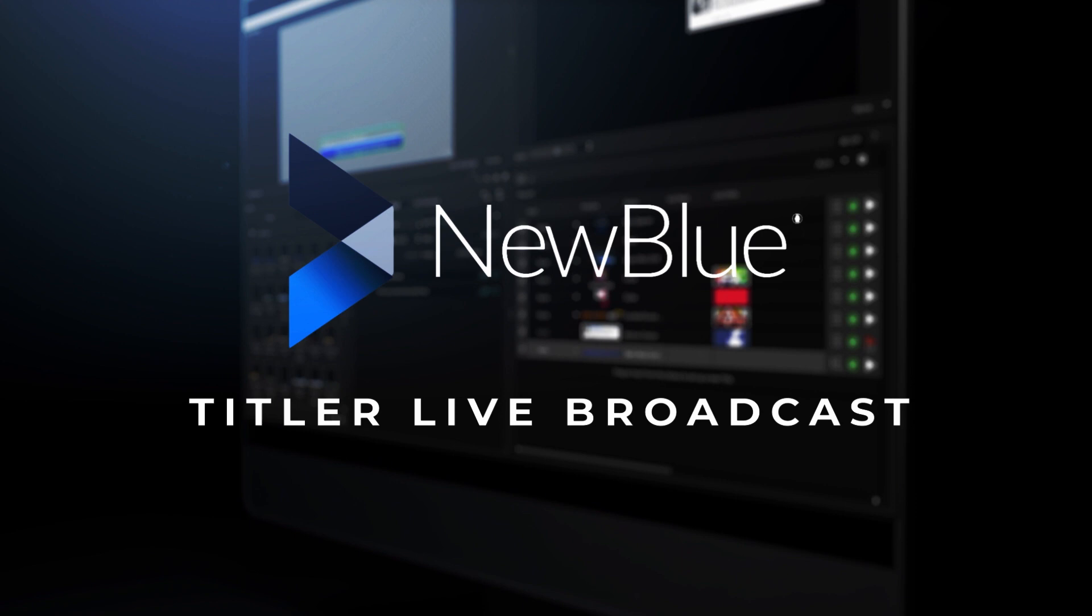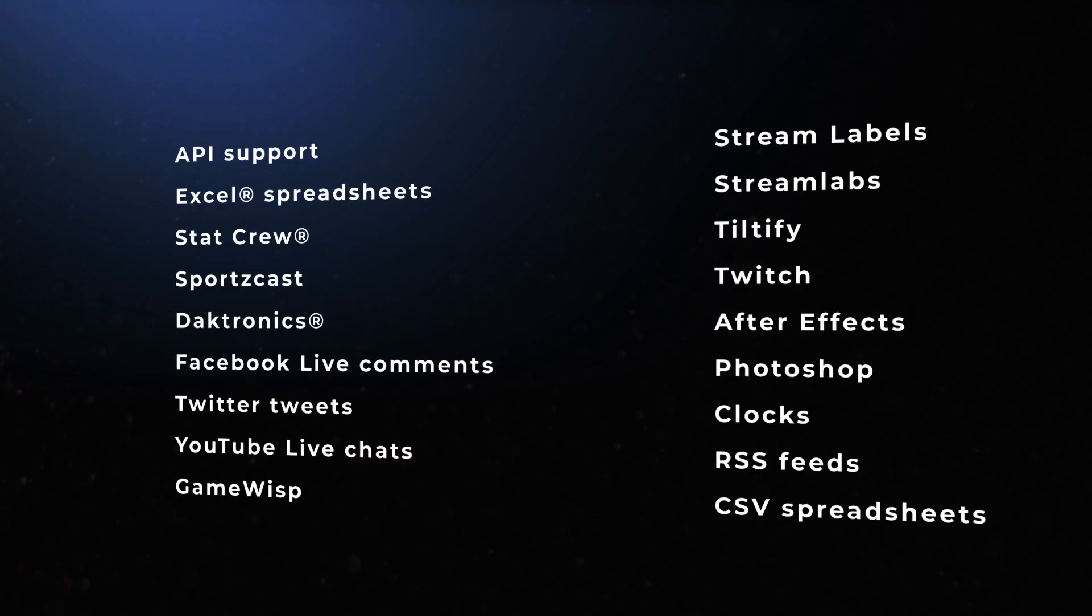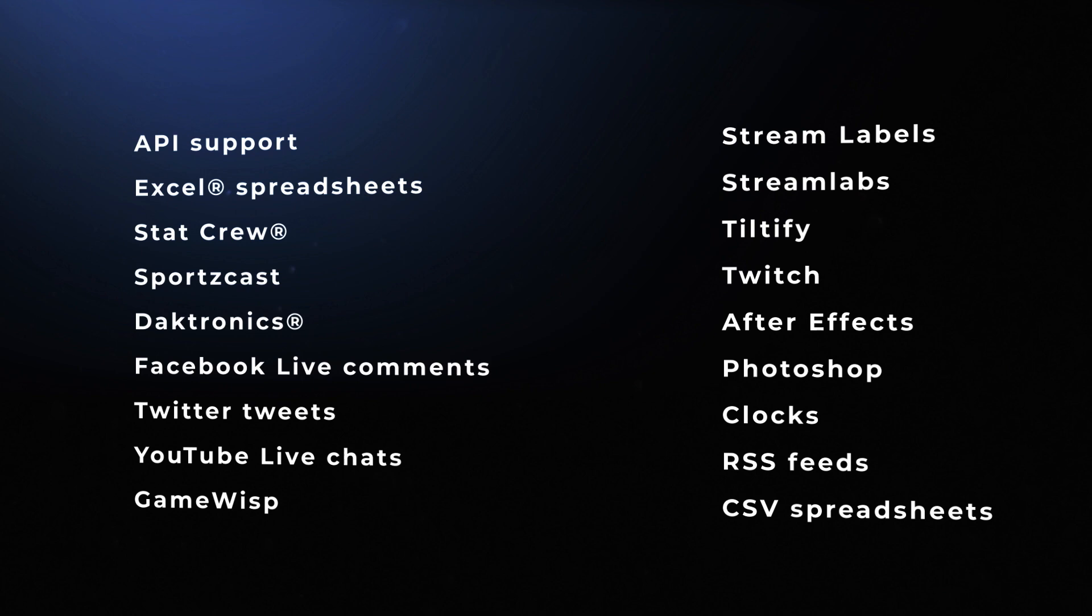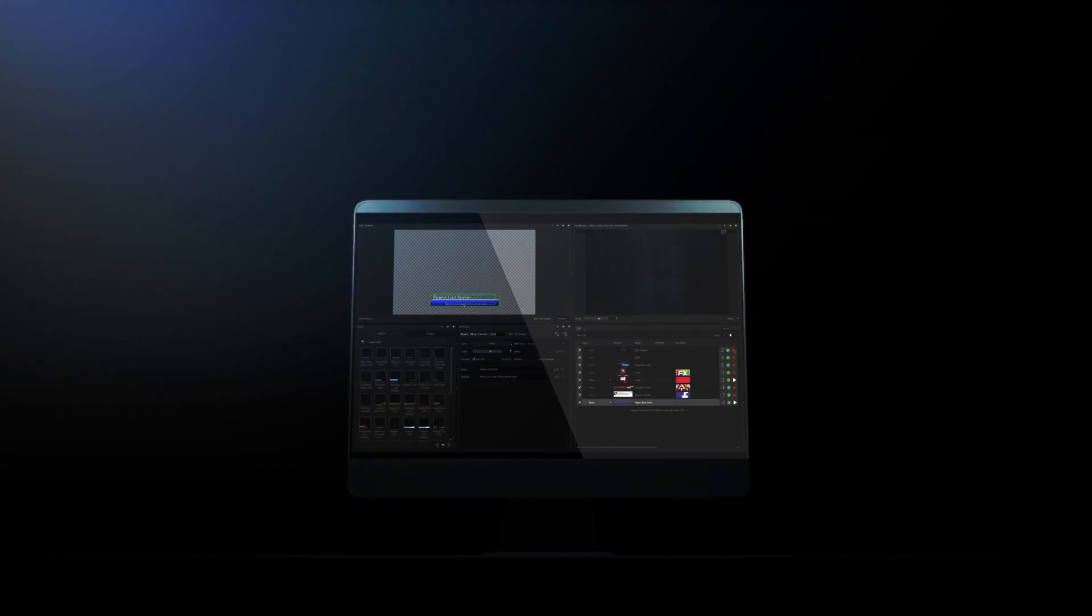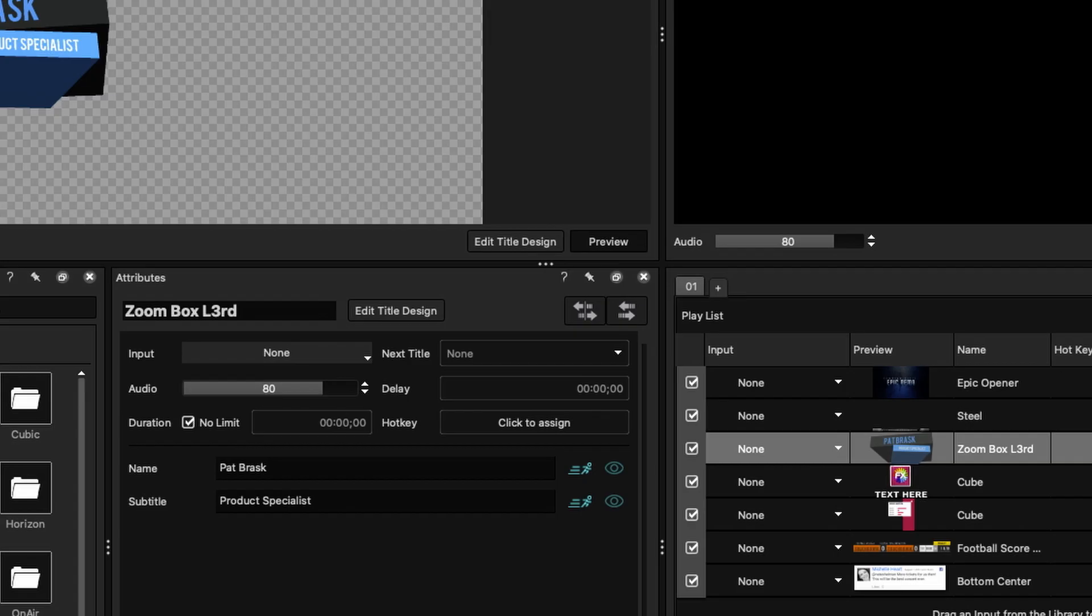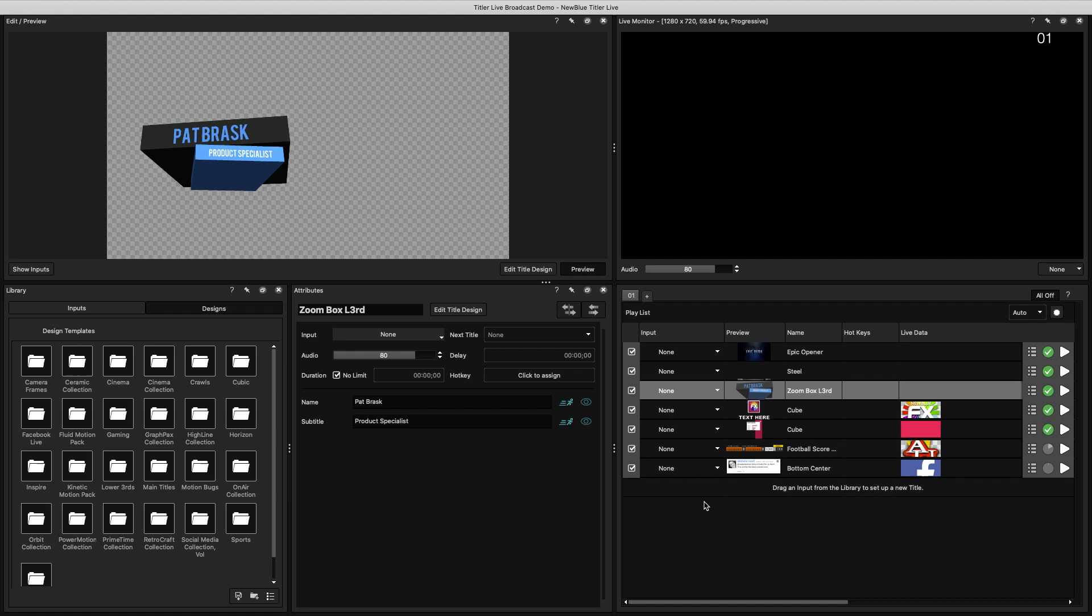Titler Live broadcast encompasses all of the amazing features of this powerful software, and has seamless integration with streaming platforms, sports software, Excel spreadsheets, and even design software like After Effects and Photoshop. Overall there's just a lot to tackle with this software, but let's hit on some of the basics.